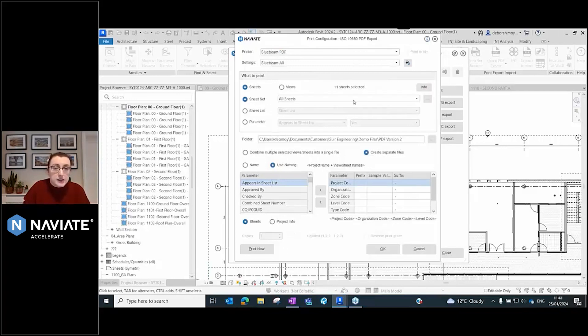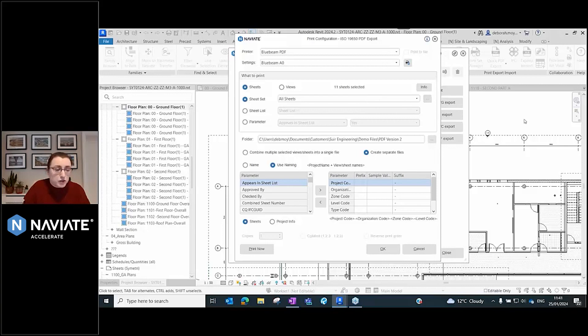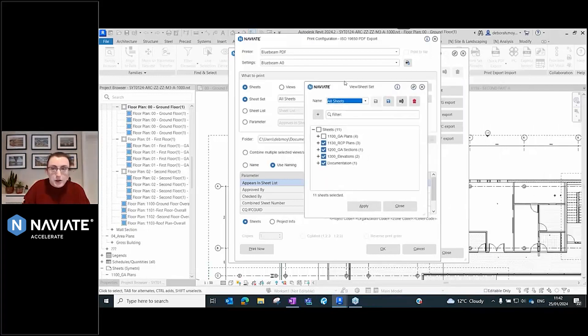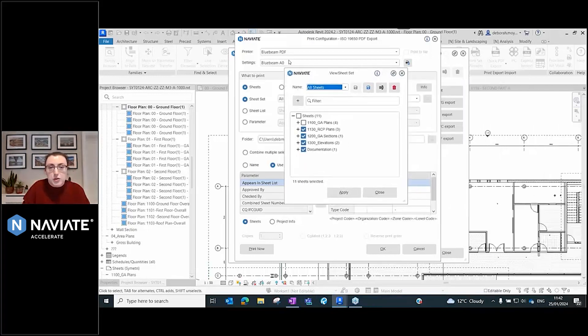Then I can select my sheet set. I can edit my sheet set from here as well, because I've just created all of my new sheets. I want to make sure they're also in my sheet set.